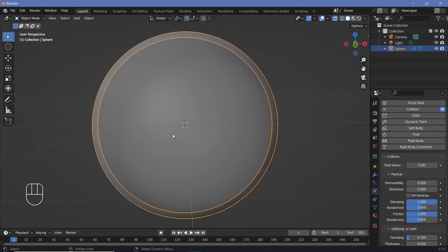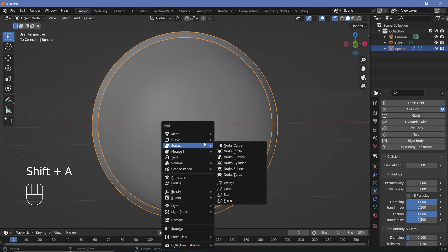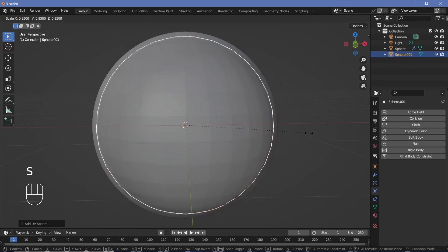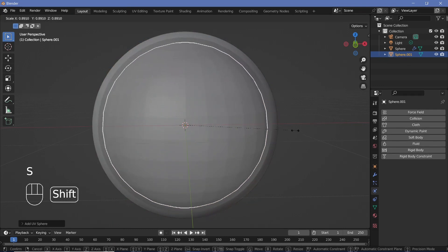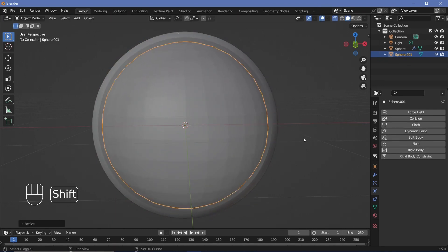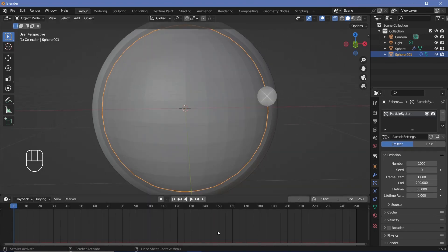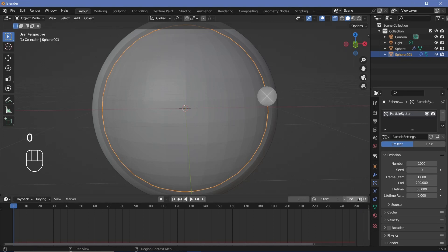Now that this is a collision object, we can actually add in a particle emitter. We're going to press Shift-A and add in another UV sphere, and this time we're just going to scale it down until it's slightly smaller than the original sphere. Now we can go to the particle properties and add in a new particle system. We want this to perfectly loop, so we need to set all of the animation defaults. We'll set the end frame to 300 for a 10-second long animation.